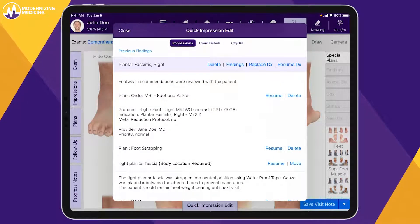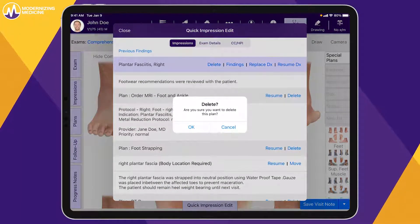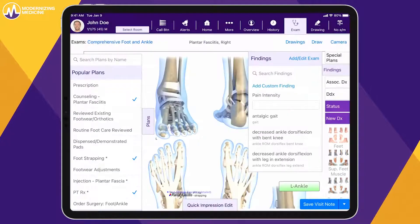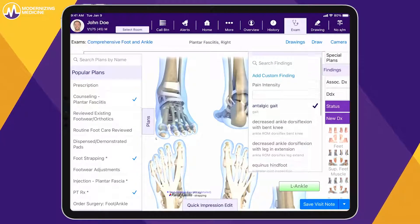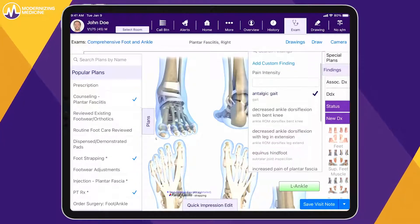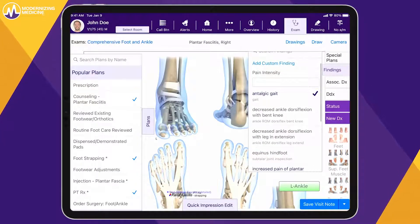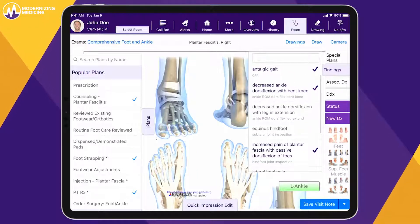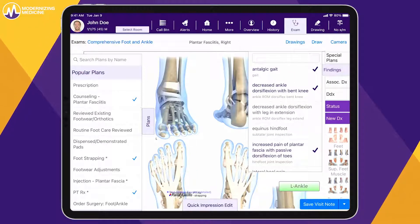For example, you can delete the order for the MRI. You can also document any custom findings specific to this patient. These are built into EMMA right out of the box and are relevant to the diagnosis, which limits typing.